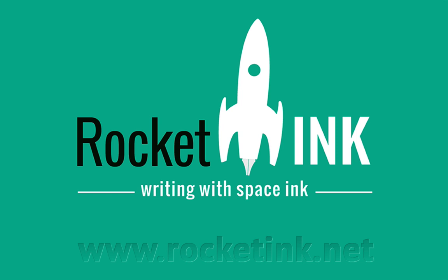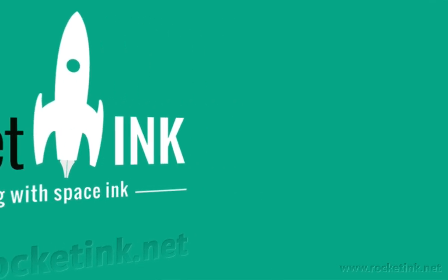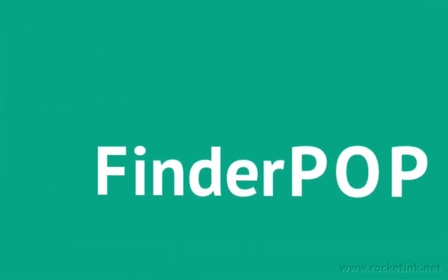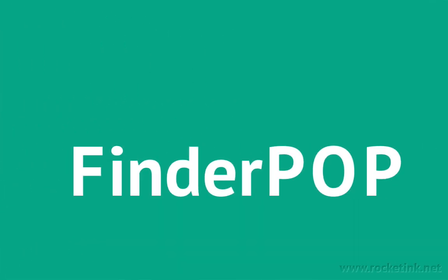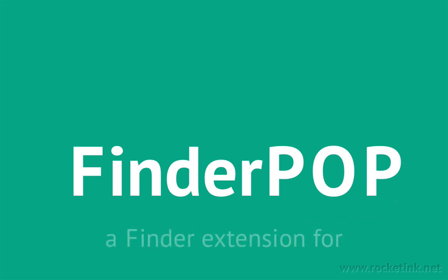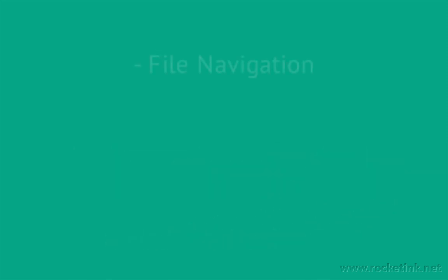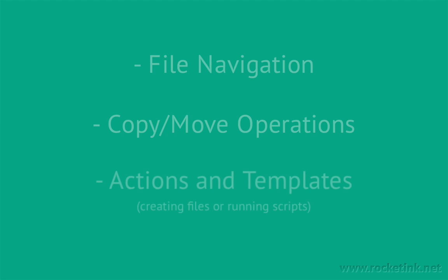Hi everybody, this is Patrick Welker from rocketinc.net and I'm going to talk about FinderPOP, an extension for the Mac Finder. It's a contextual menu plugin which makes file navigation and copy move operations only one click away.